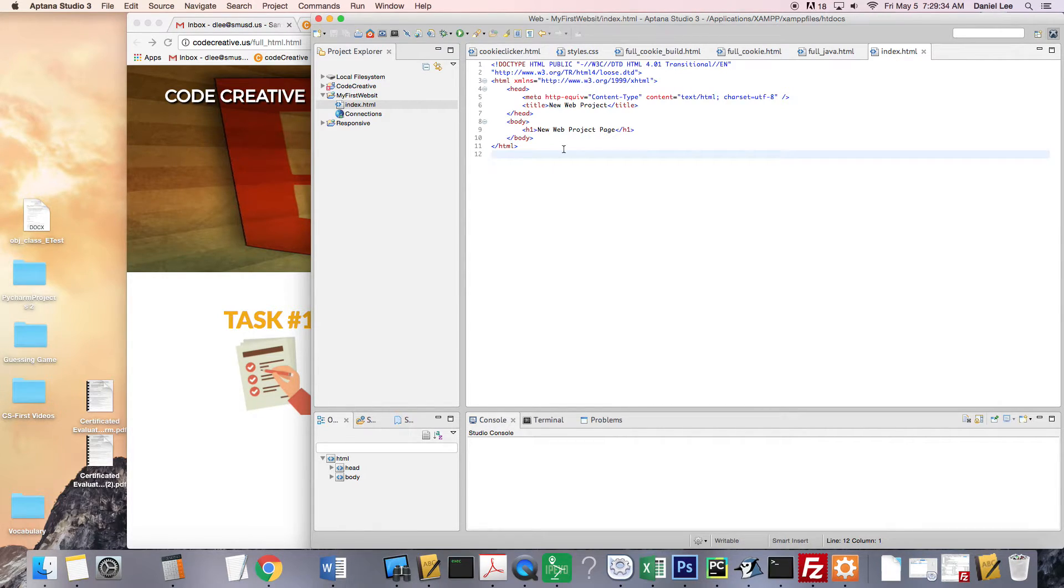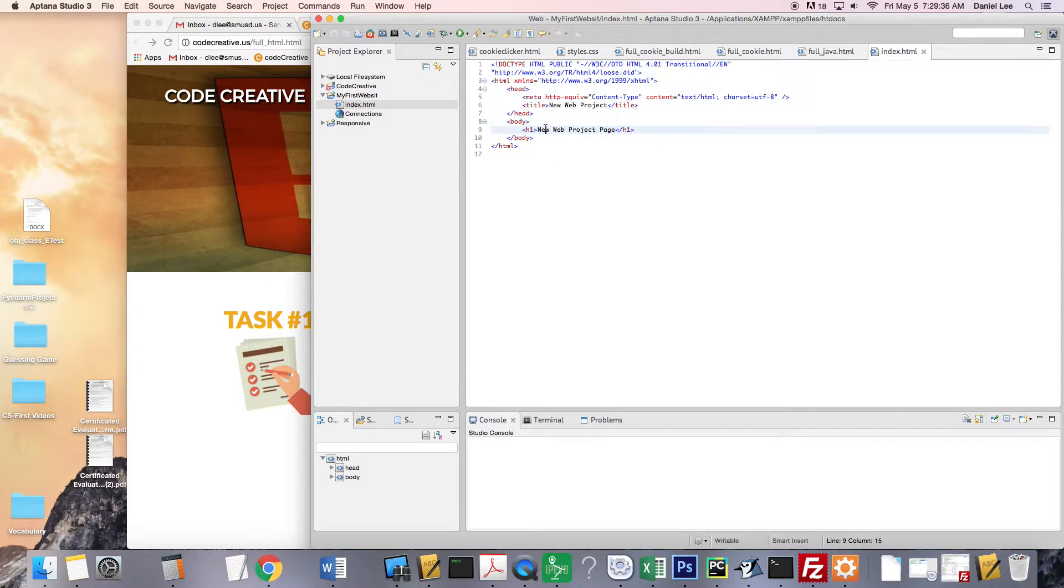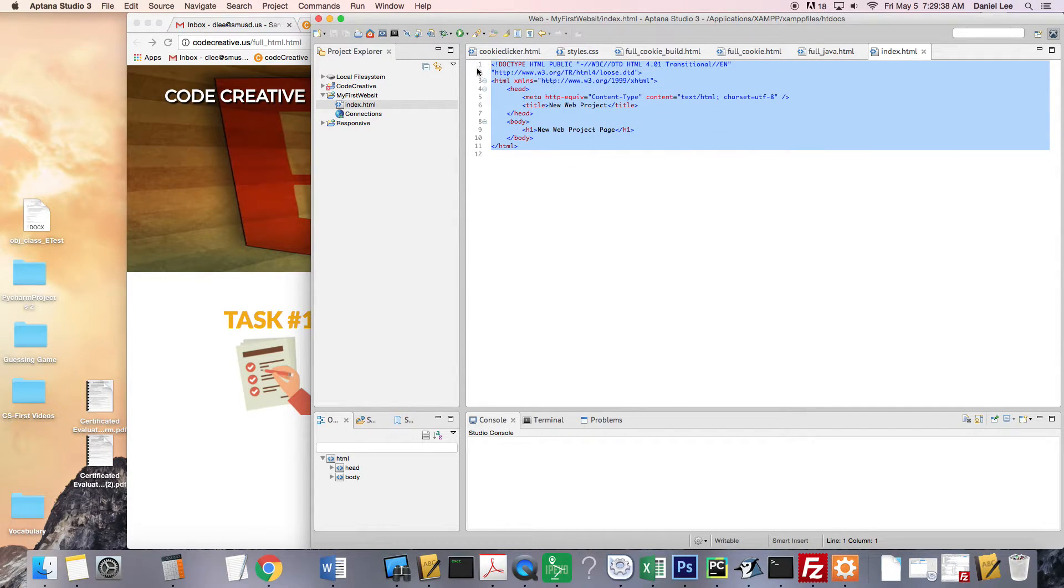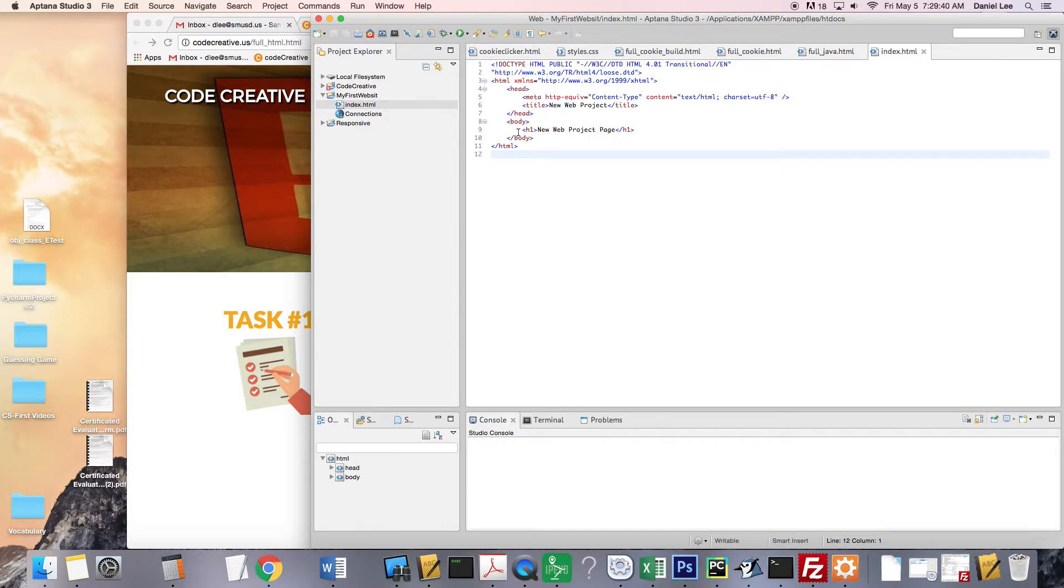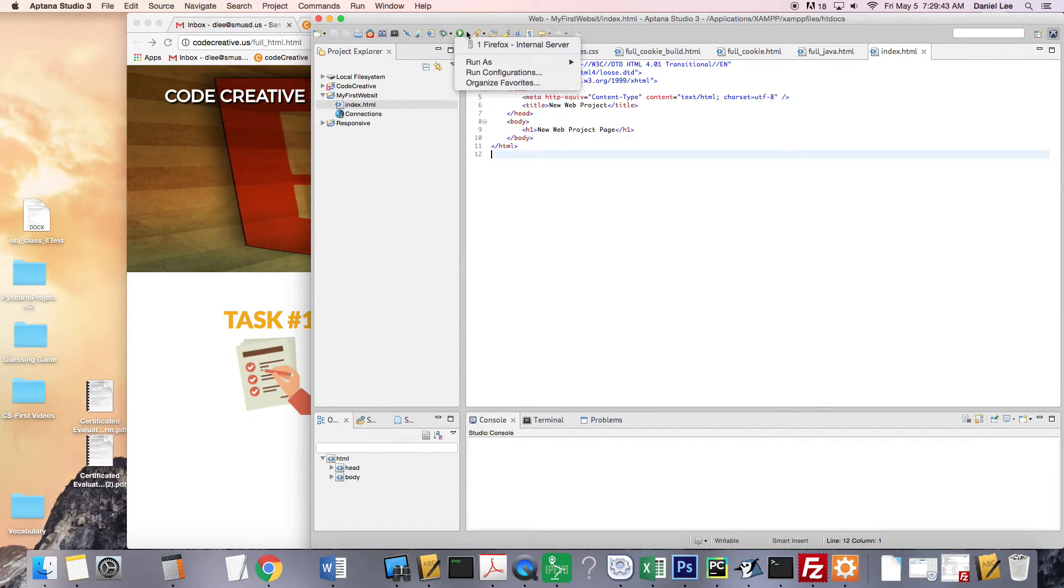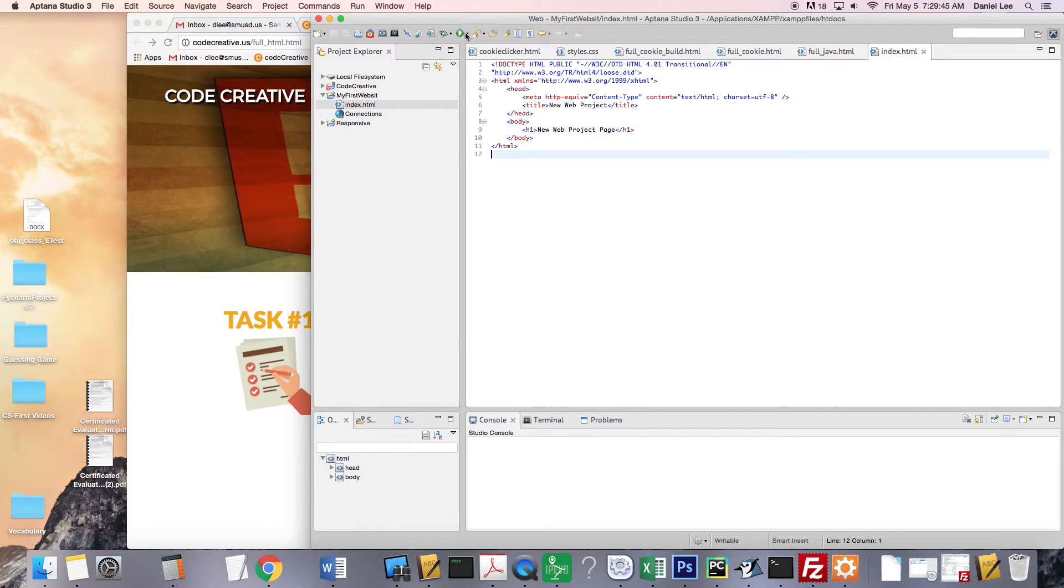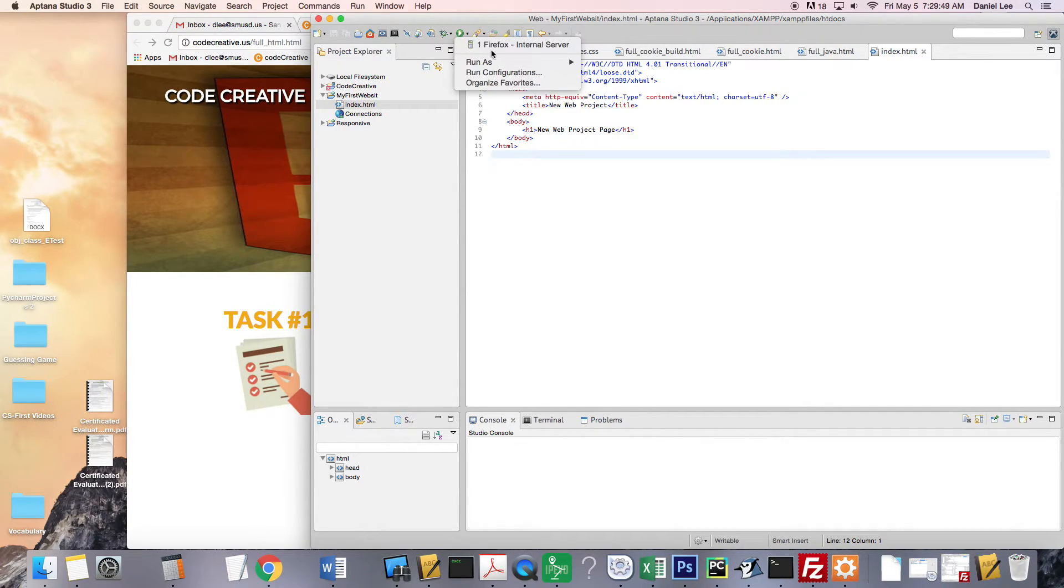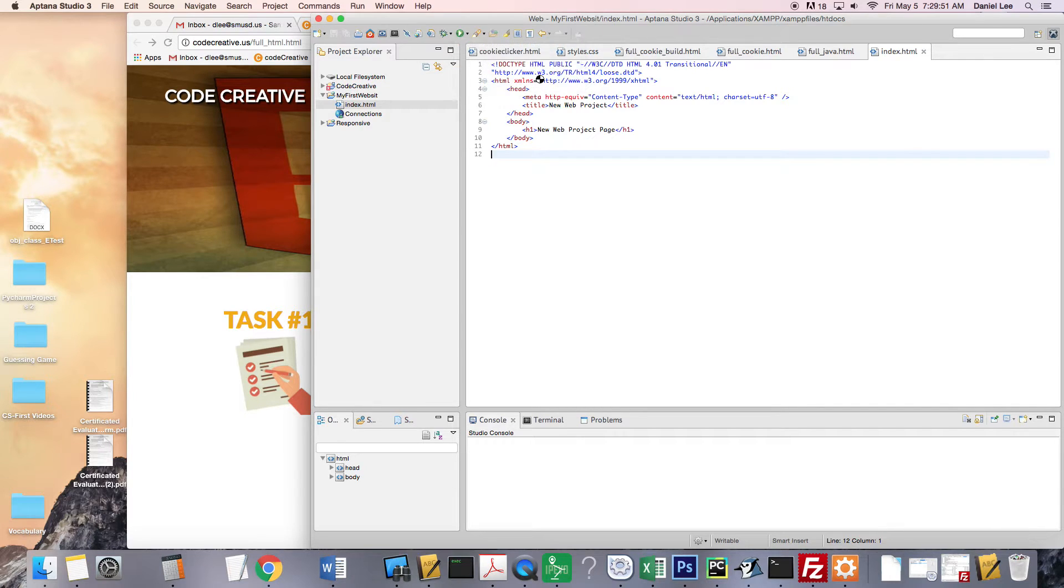And the first thing we want to do is set up the IDE so that it uses Chrome. Because I think it's defaulted to Firefox. But I like Chrome. So you're going to go ahead and hit this little black arrow next to the green play button and say Run Configurations.